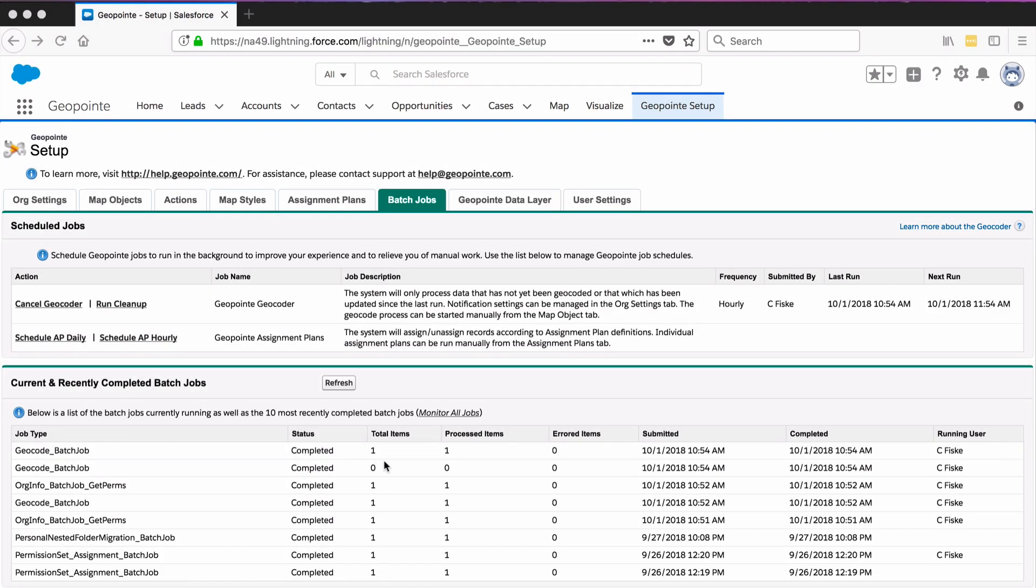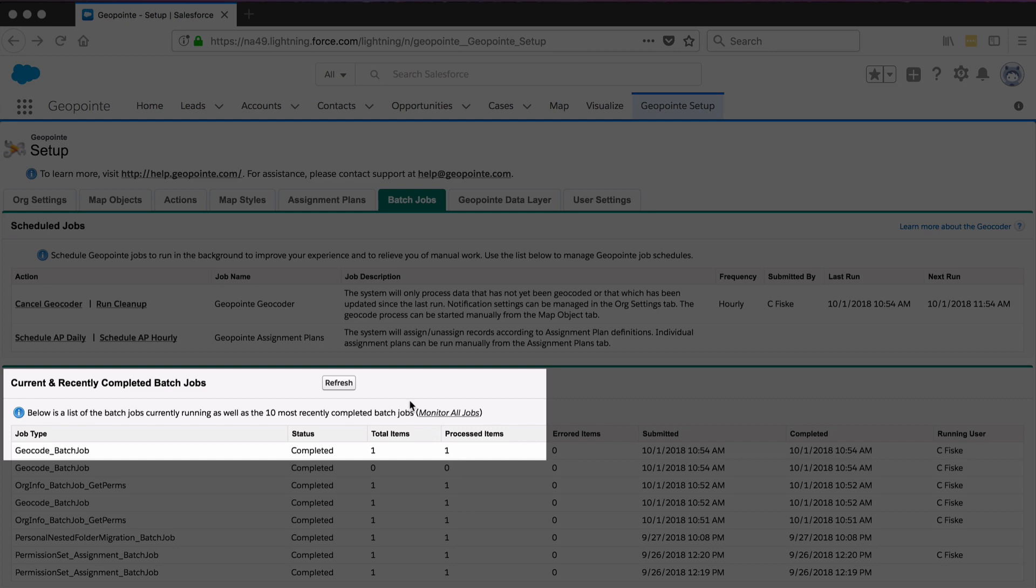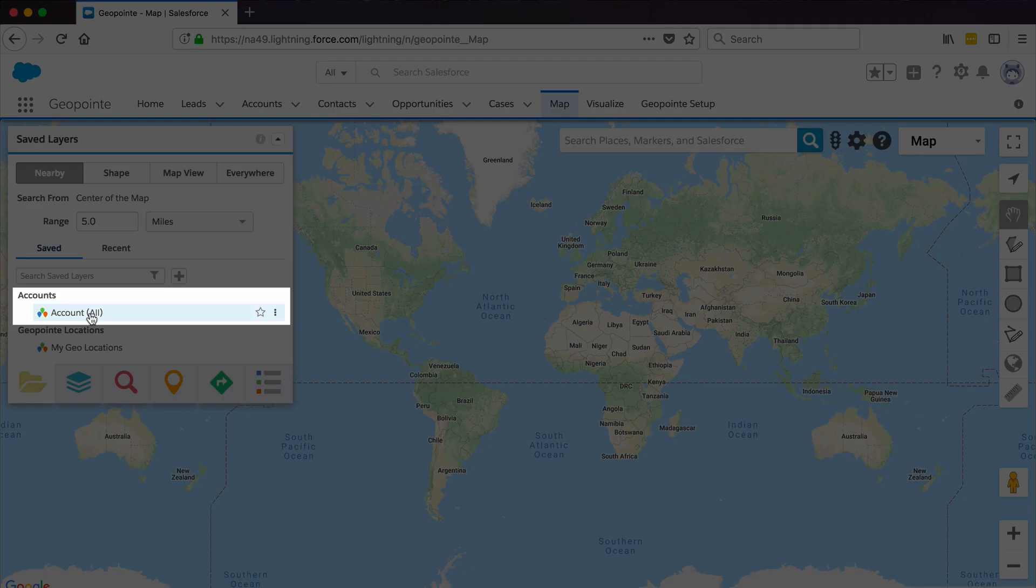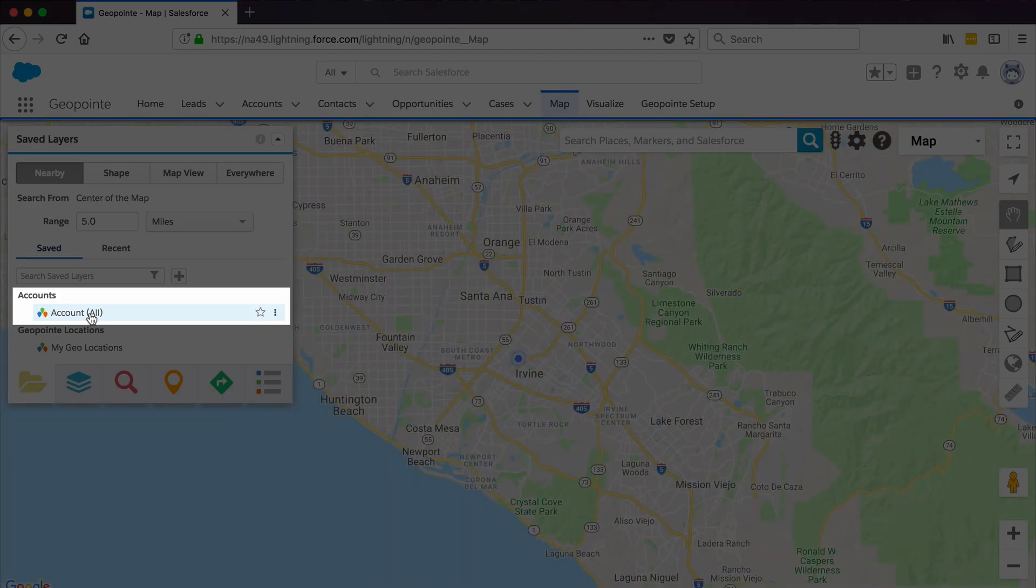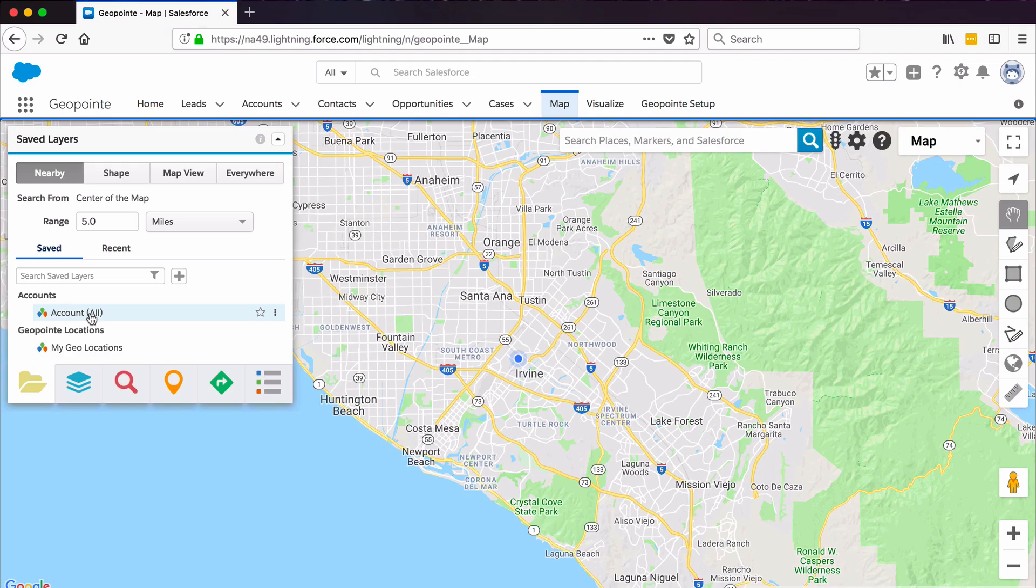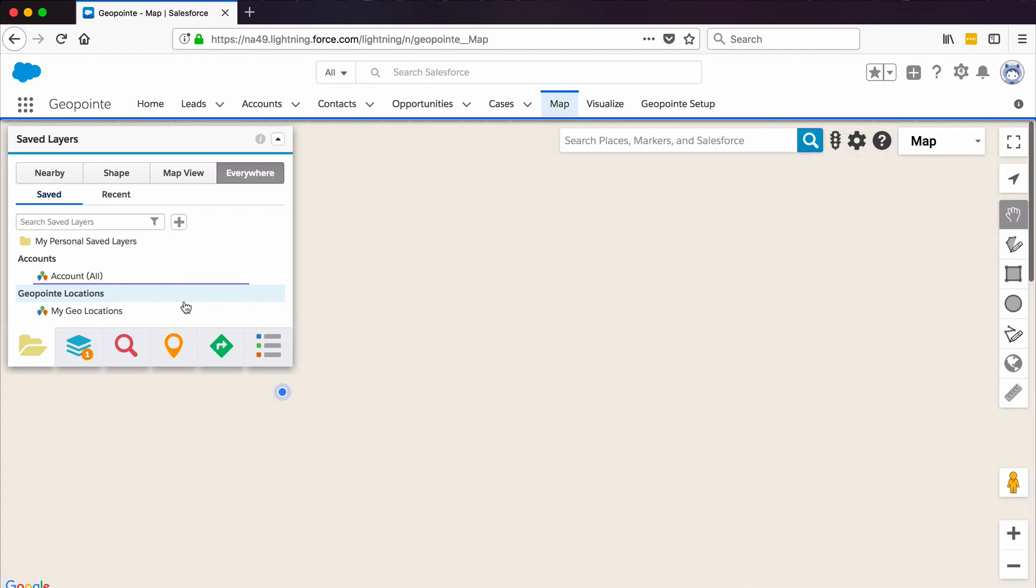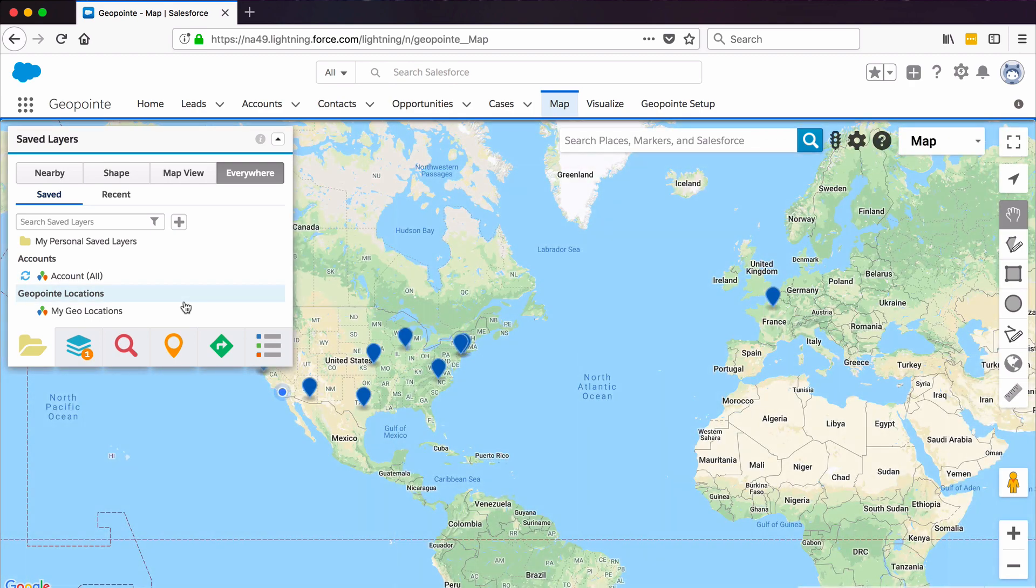Now once you see that the geocode batch job has been completed in the batch jobs list, you can see these records on the map by switching to the Map tab. And you should see the name of the map object you just set up appended by All. Click Everywhere at the top. Then click this data set and you can see all the records that have been mapped.